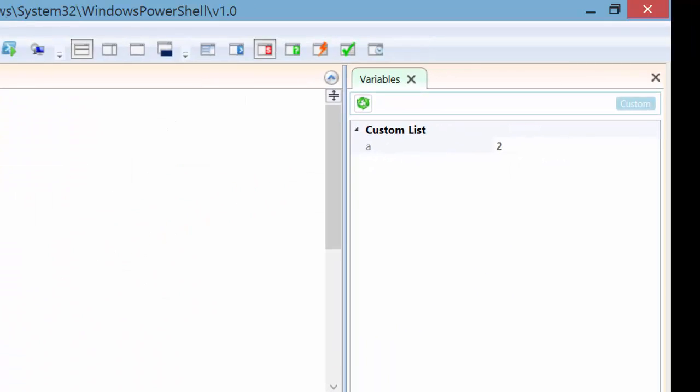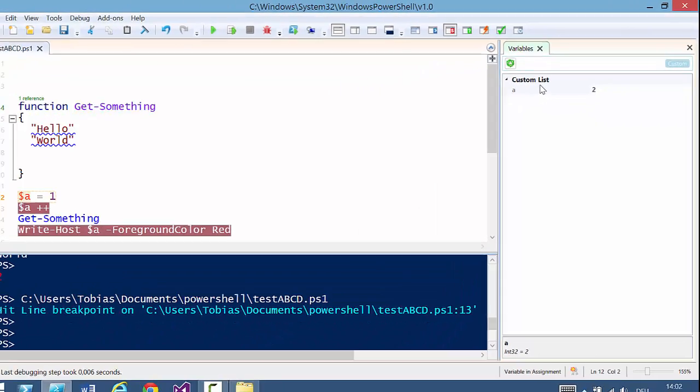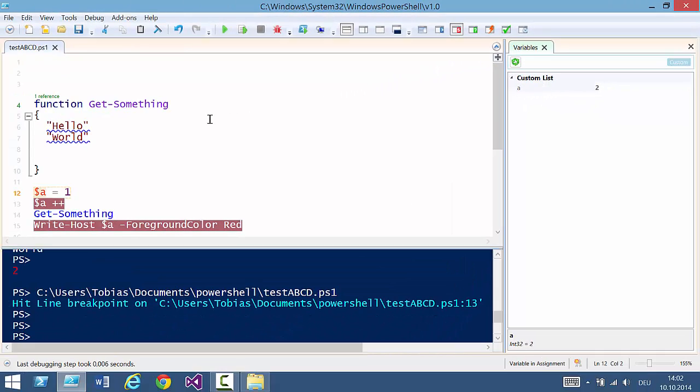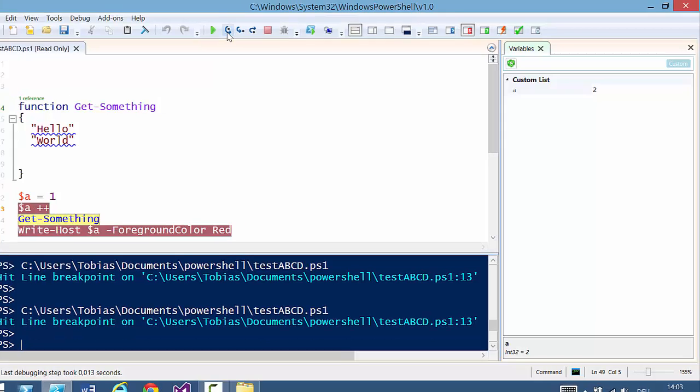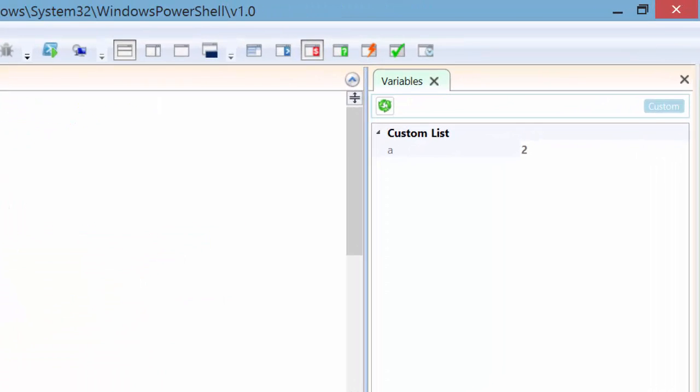This will place the variable on a custom list. And you can have as many variables on this custom list as you want. So this time when I start this and step on, I see only the variable that I am monitoring.